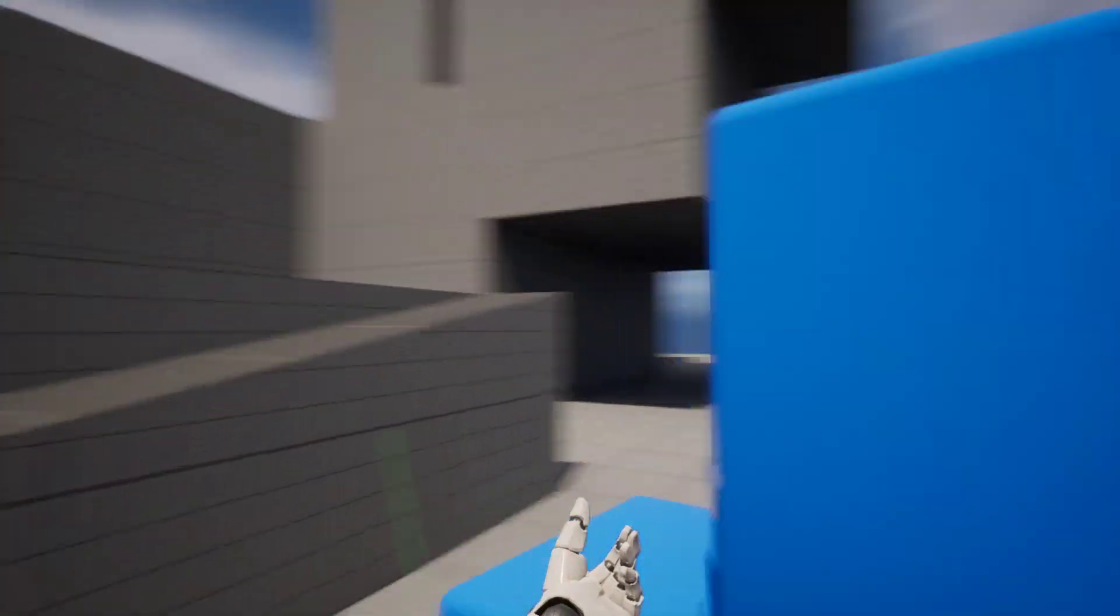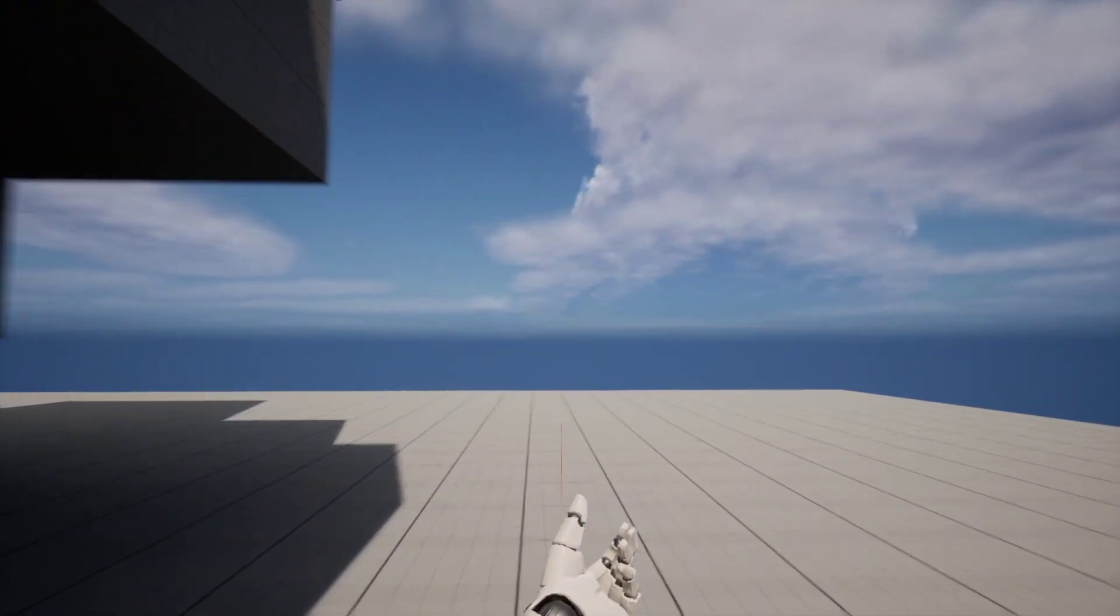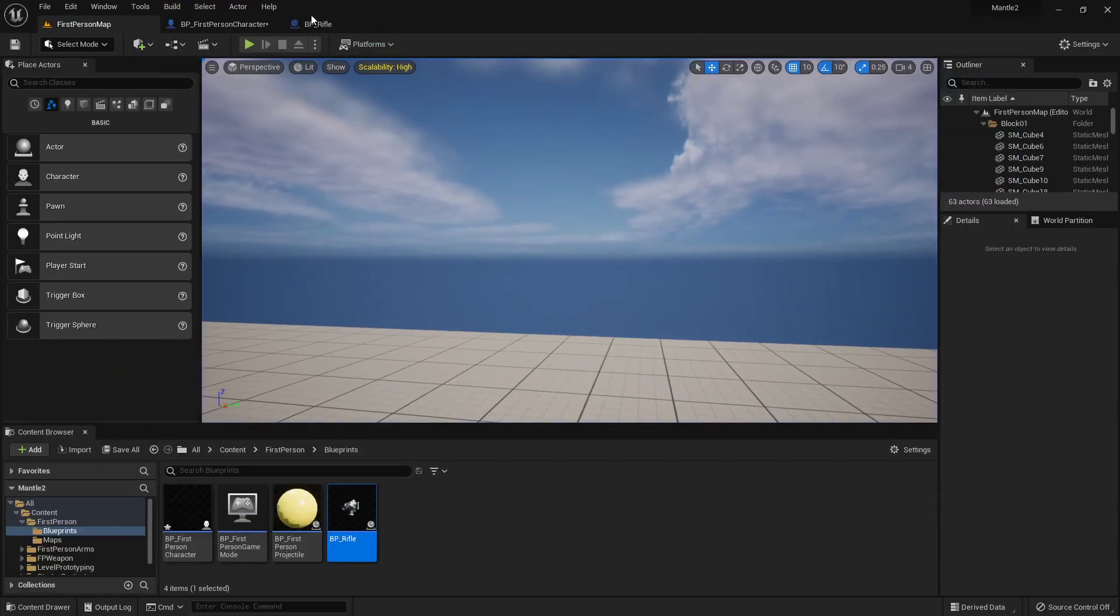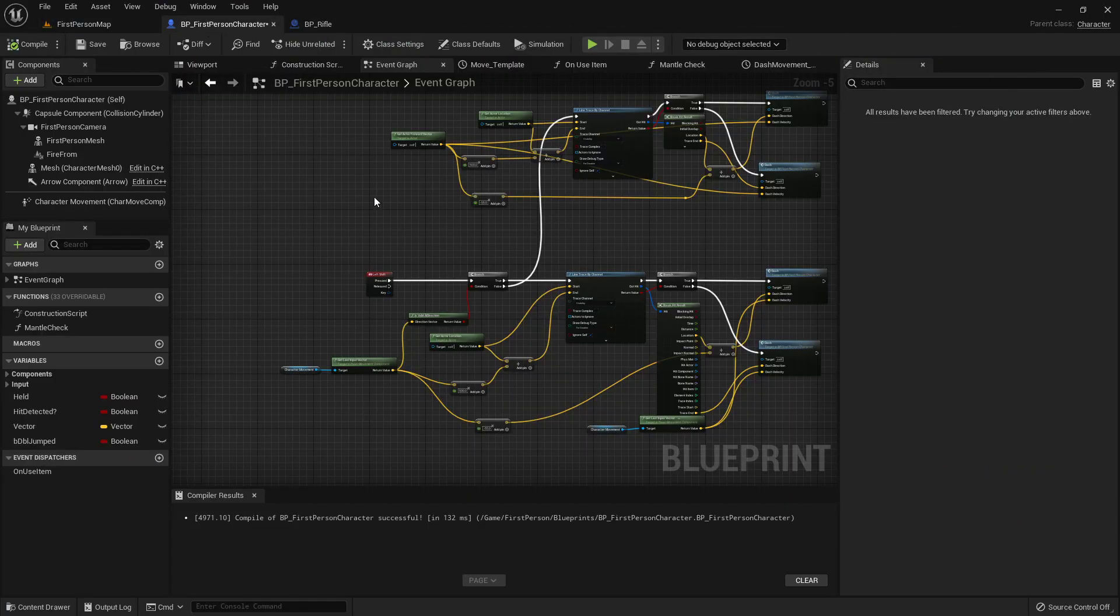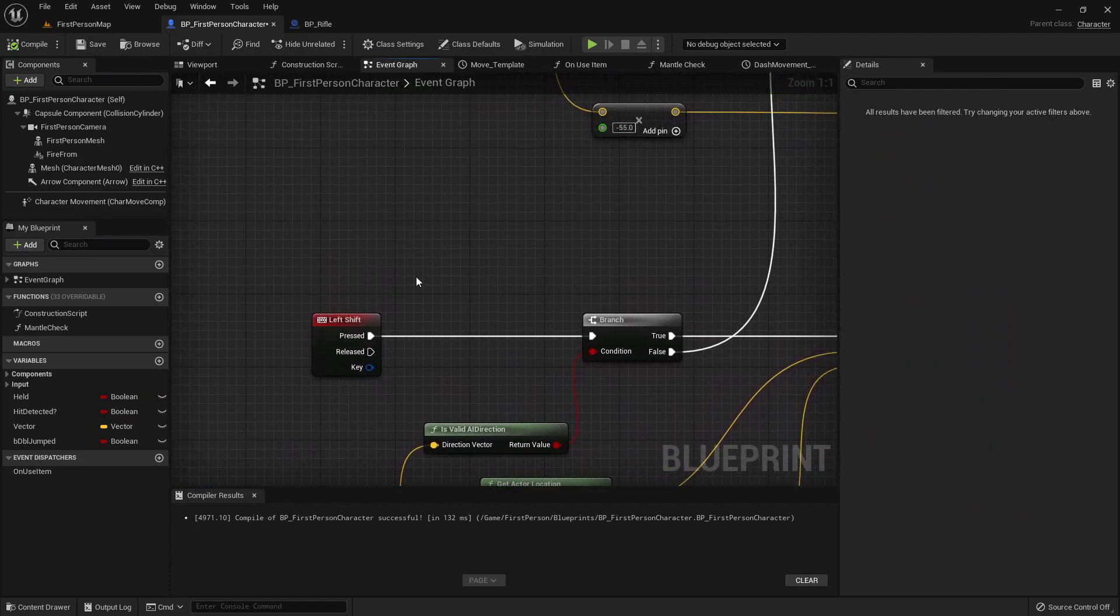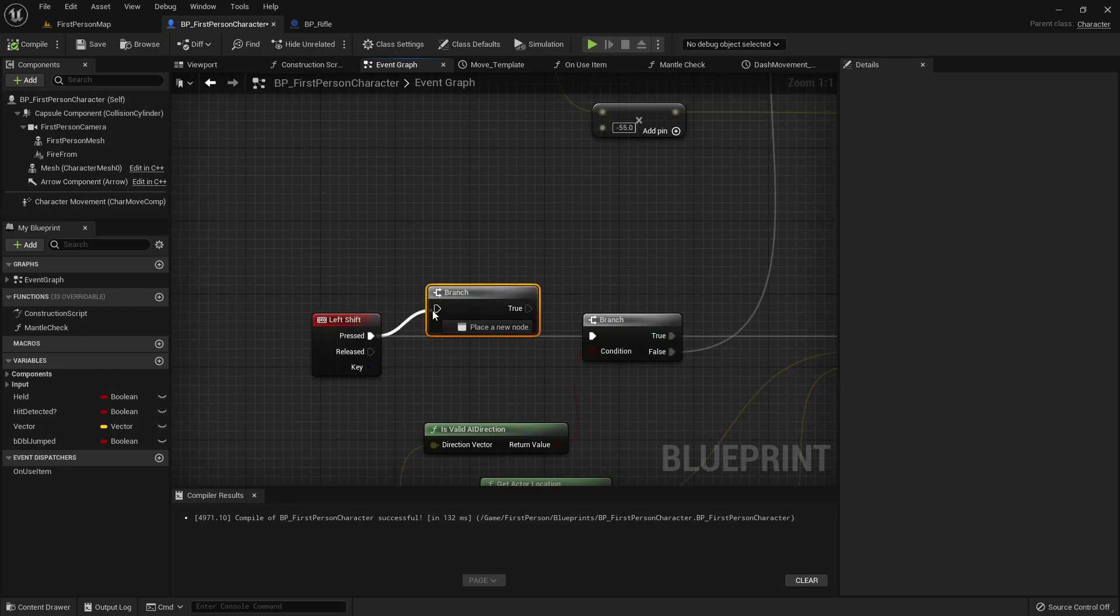Oops. I forgot to limit the dash. For that directional dash, if you want to make it to where that just doesn't spawn over and over again, in the left shift right at the very beginning, let's add a branch.